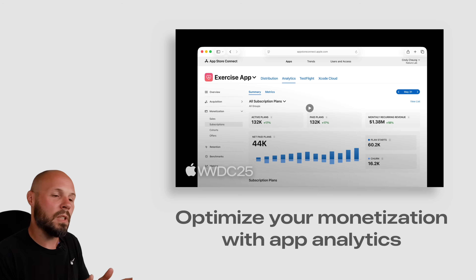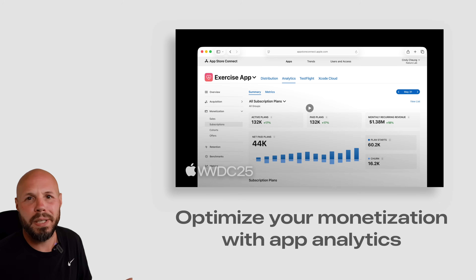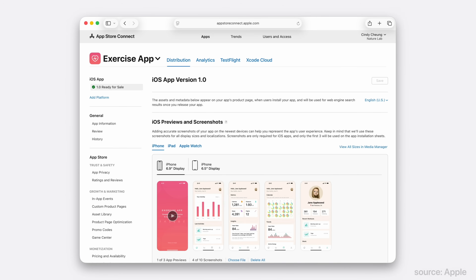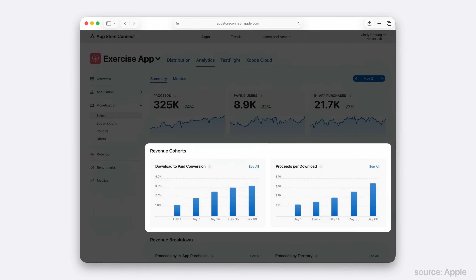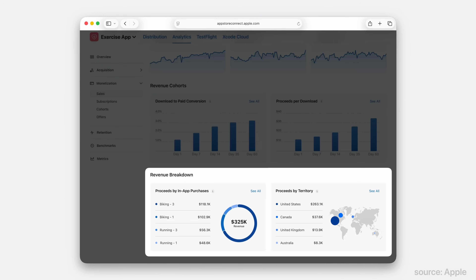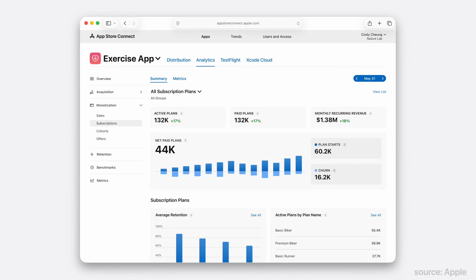Lastly, this one's for the indie devs — you need to watch 'Optimize Your Monetization with App Analytics.' App Store Connect gets a ton of monetization-based analytics to help you make more money from your apps. It's now right there in your main app view in App Store Connect, which is a lot more convenient. There are more filters on the data for more granular breakdowns, download-to-paid conversions, earnings per download with benchmarks against similar apps, earnings broken down by each in-app purchase, earnings by territory, cohort analysis, all-new subscription metrics including active plans, paid plans, monthly recurring revenue, and basic churn and retention statistics showing which subscription plans are most popular. If you're making money from your apps or trying to, this is insanely valuable data.